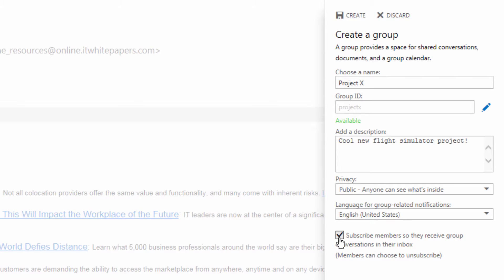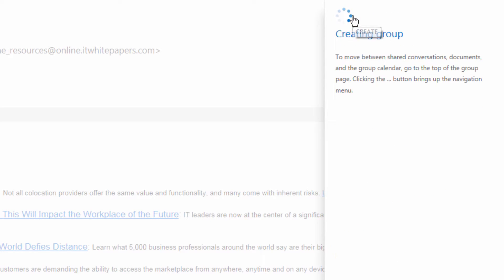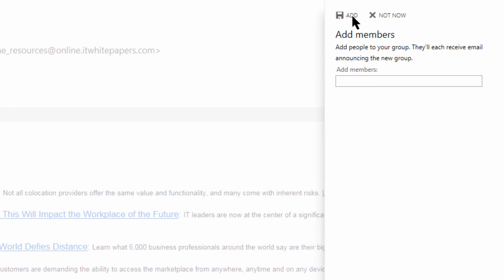Having all this information look good, we're going to come up to create and click. We're going to wait just a moment and our group is already created. We're going to add a couple members.